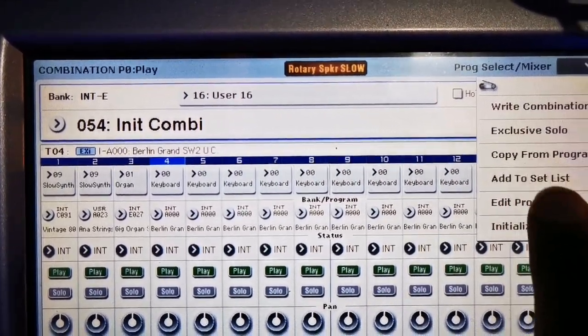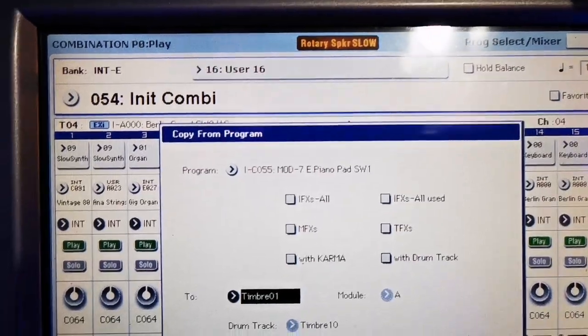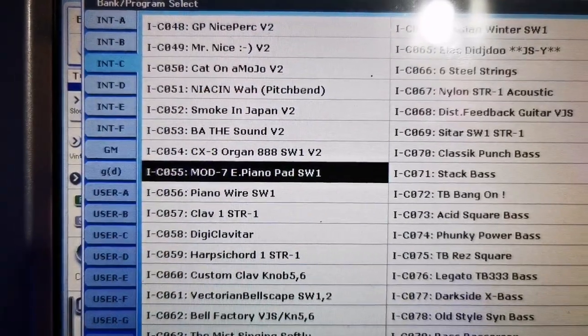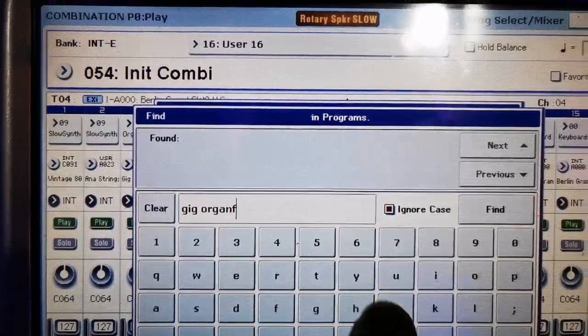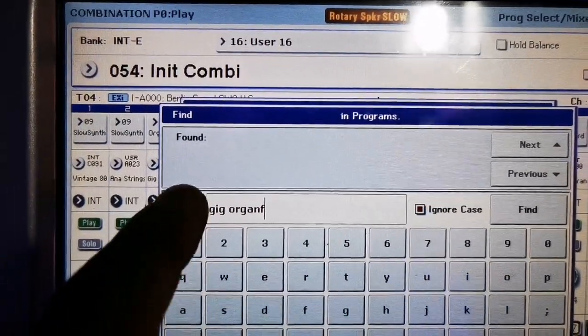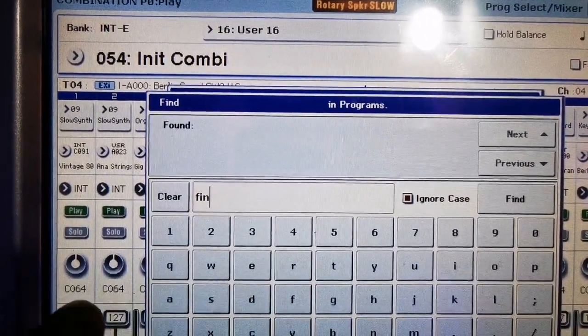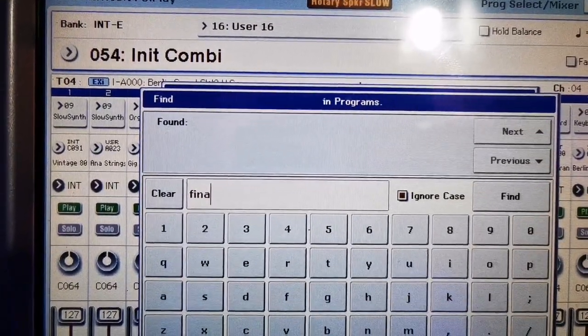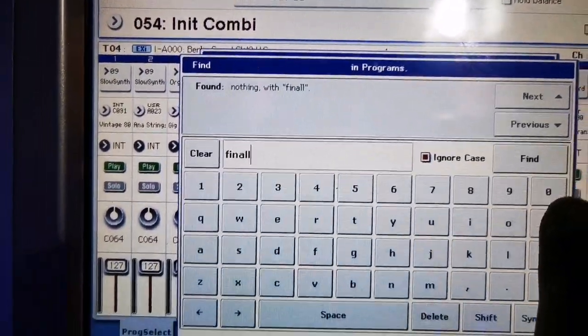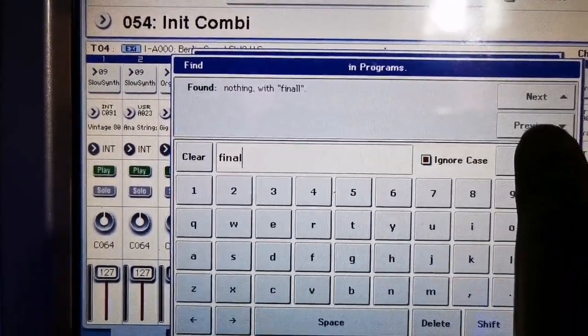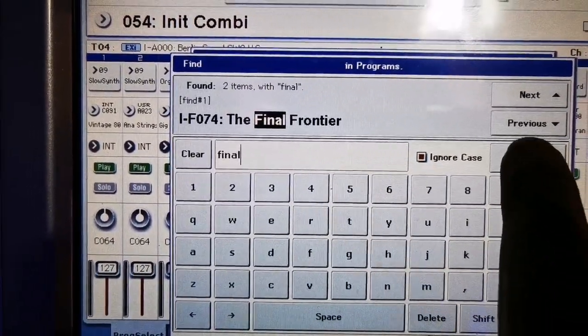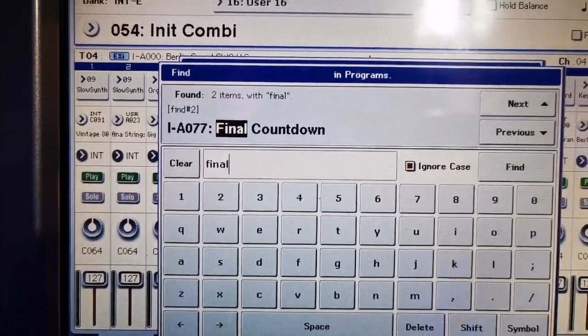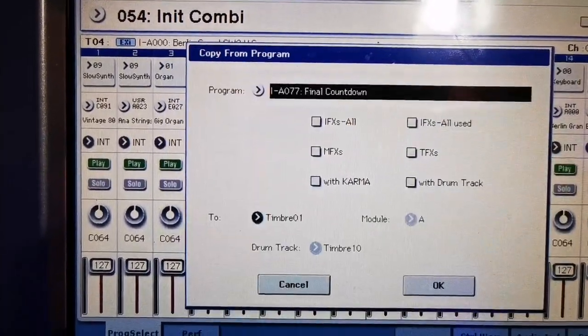Then search for Final, just type Final, Final Countdown. There's a Final Countdown. Then copy.